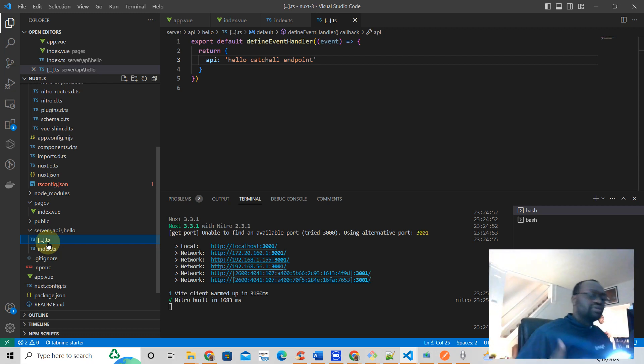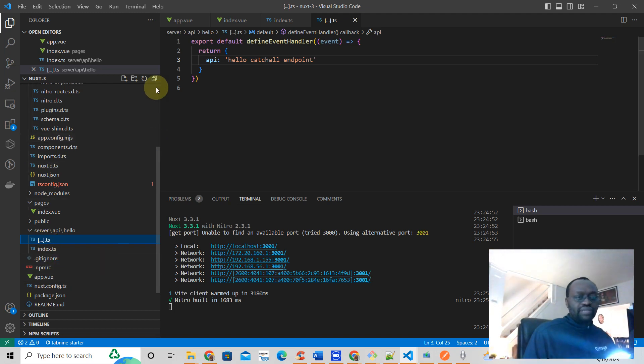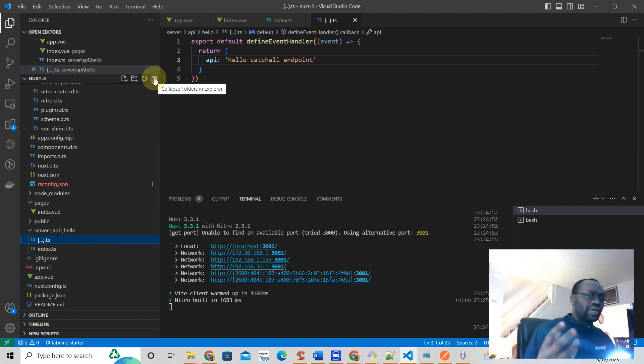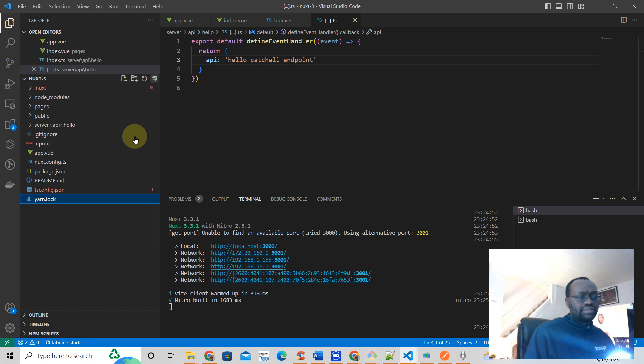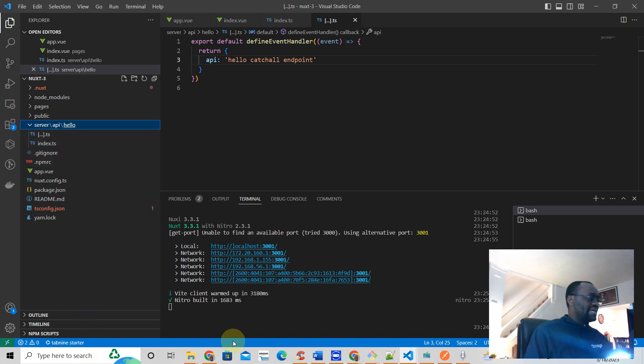I hope you like this video, and that's how you build a catch-all endpoint in Nuxt3. Make sure you have your server/api and then your folder here with these two files.